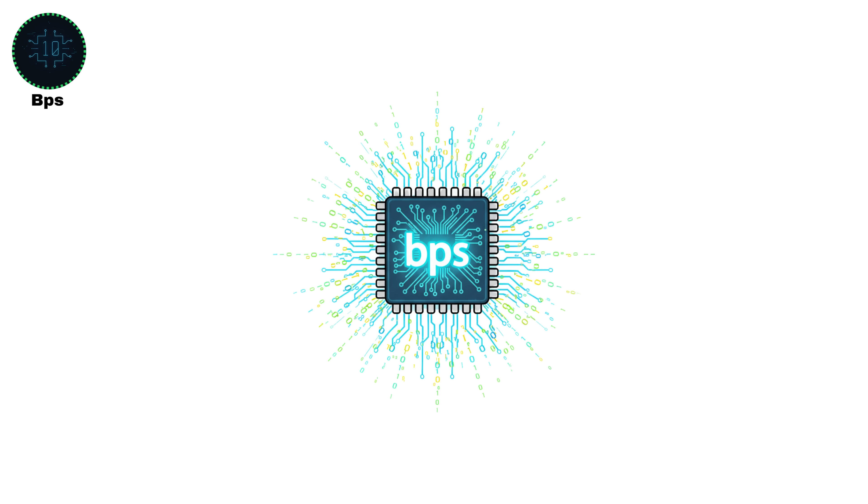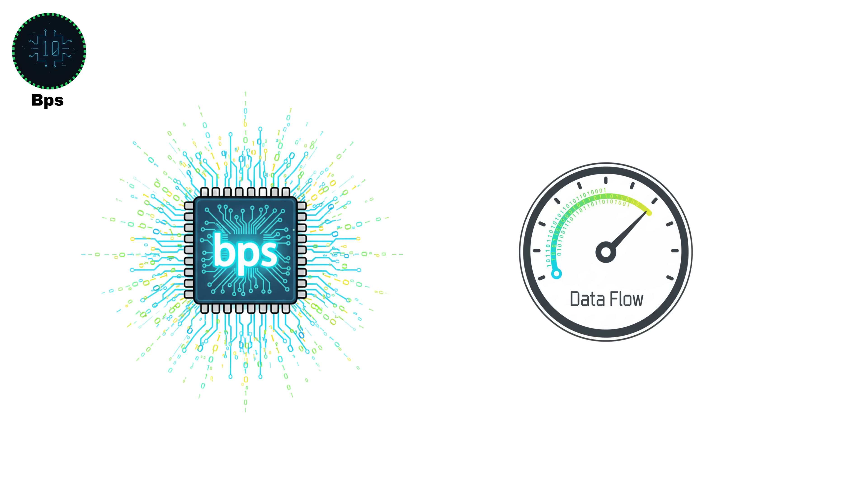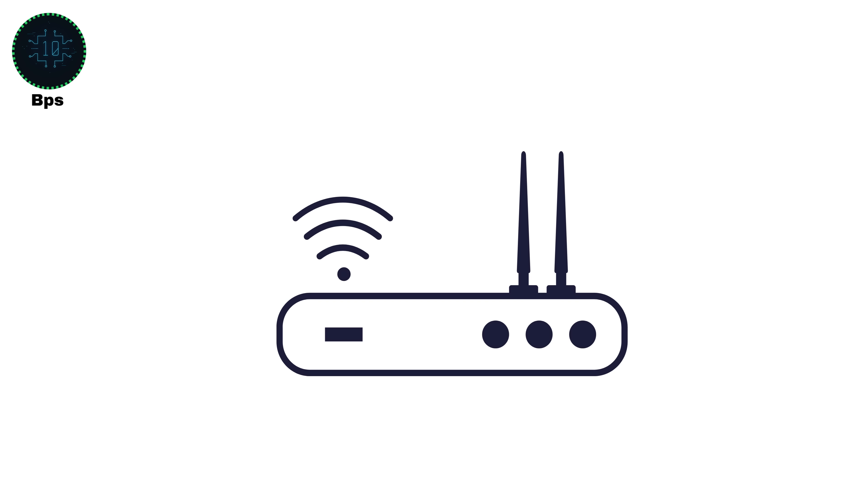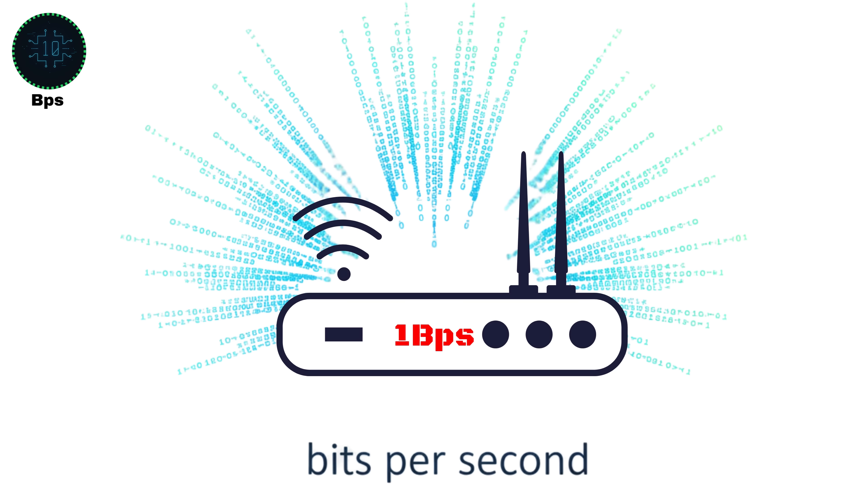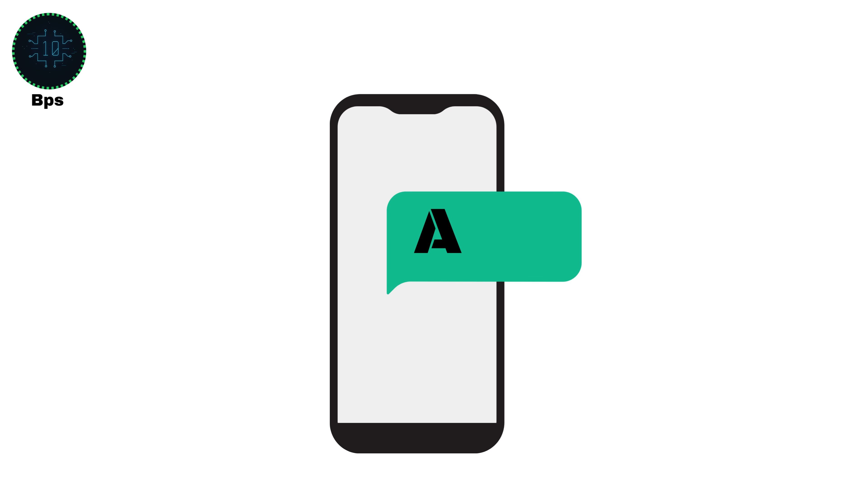Bits per second, or BPS. This is the most basic unit for measuring data transfer speed. It tells you how many bits, the smallest pieces of digital information, are sent or received every second. So if your connection is 1 BPS, that literally means 1 bit travels each second, which is extremely slow. To put it in perspective, sending just 1 character like the letter A, which is 8 bits or 1 byte, would take 8 full seconds at 1 BPS.